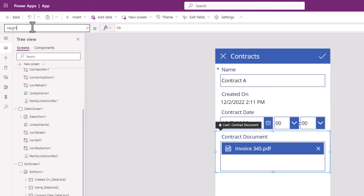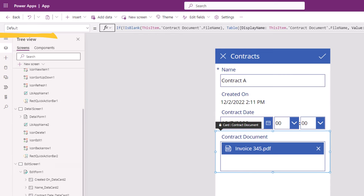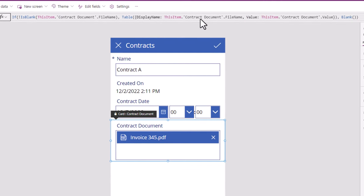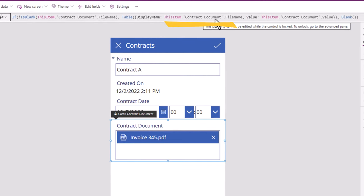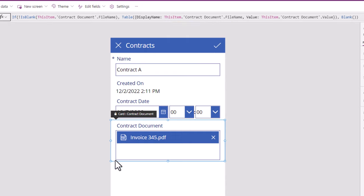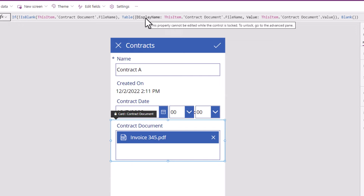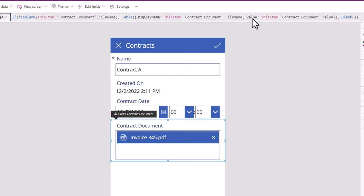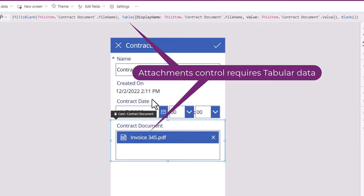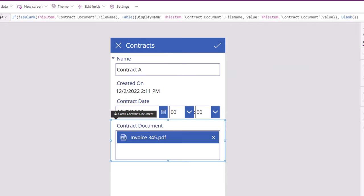If you look at the default property for this data card experience, it gets data from the Contract Document file column and converts it into a form that the attachments control expects. The attachments control expects two key properties: Display Name, which is the name of the file, and Value, which is the file data. Plus, the attachments control expects tabular data, and that is the reason why the default property is using the table function.